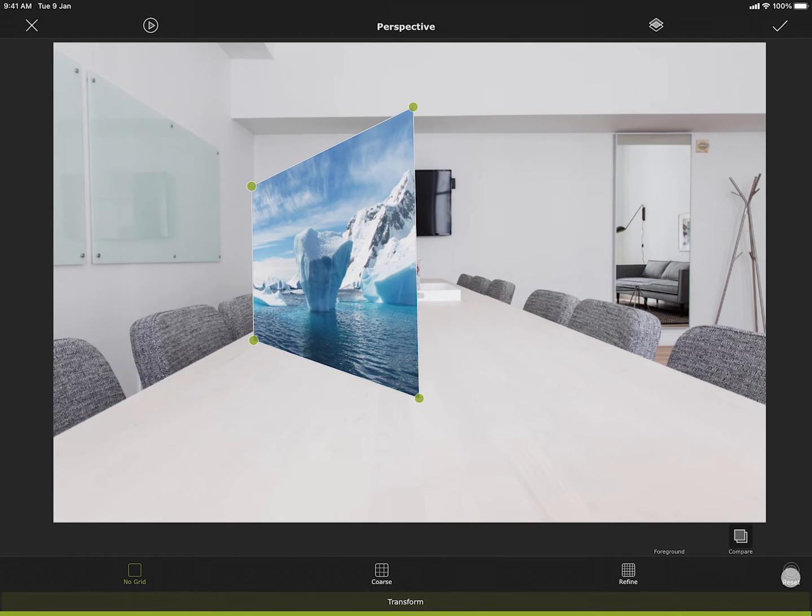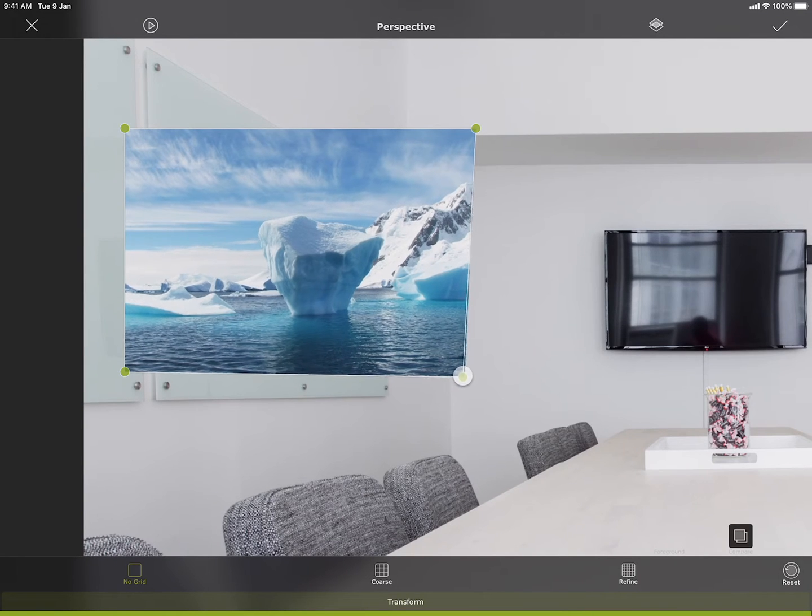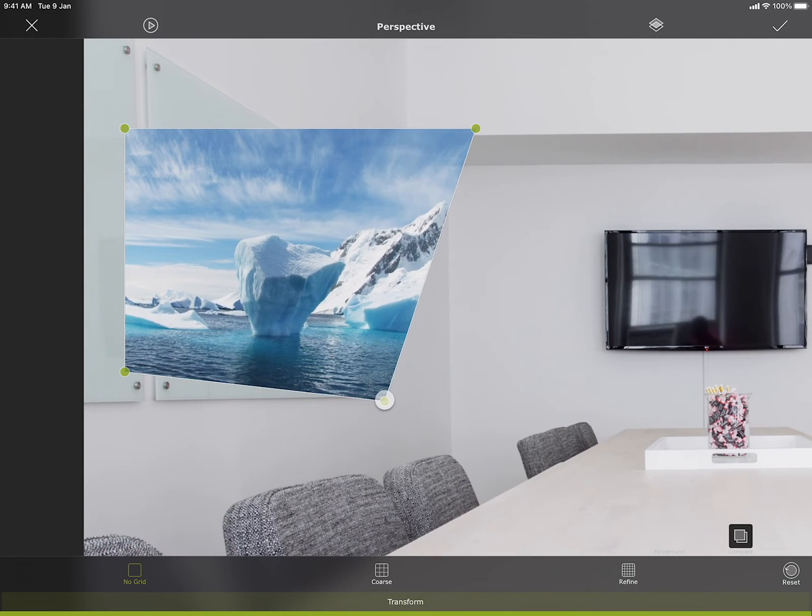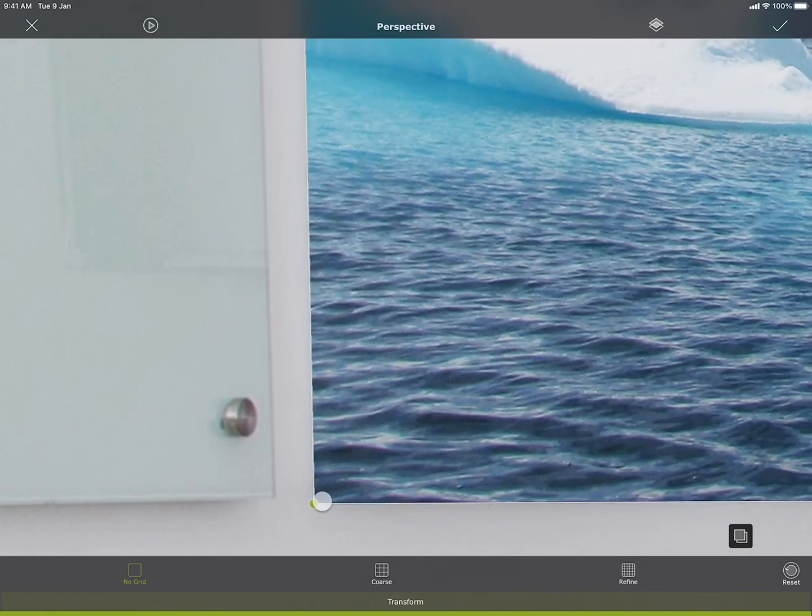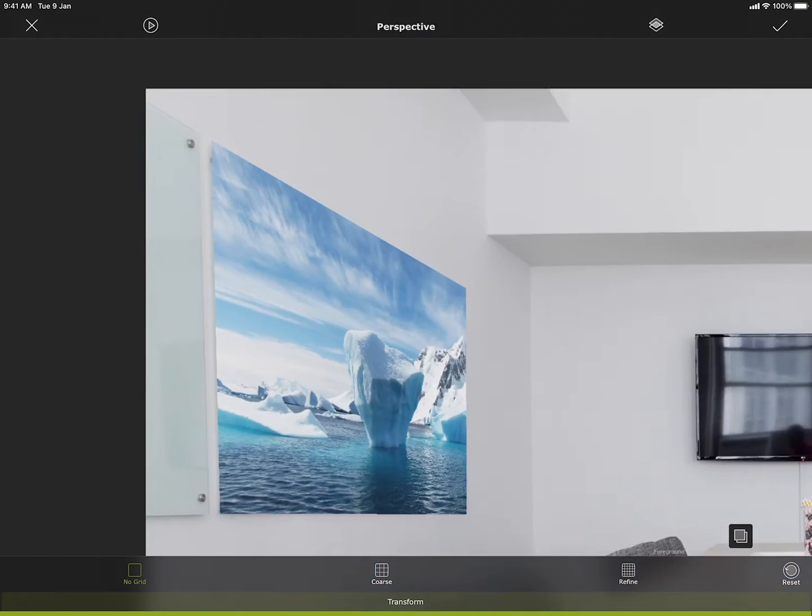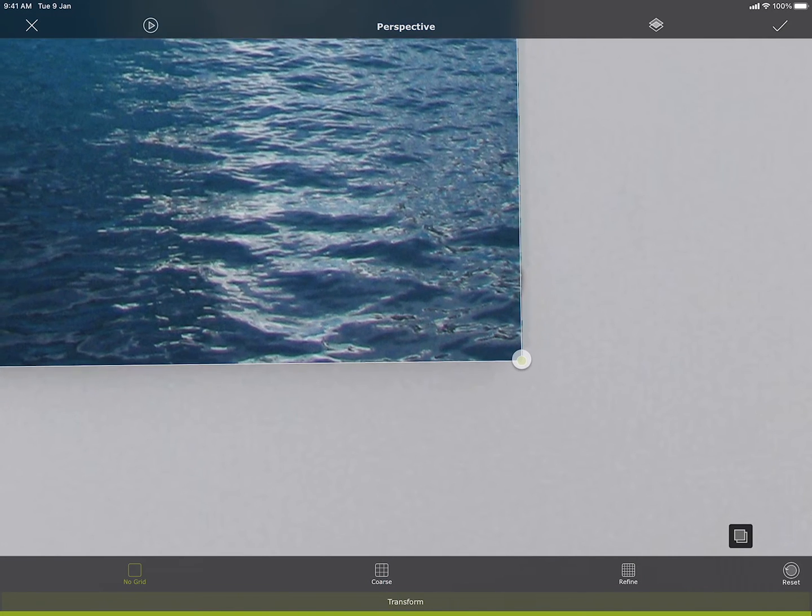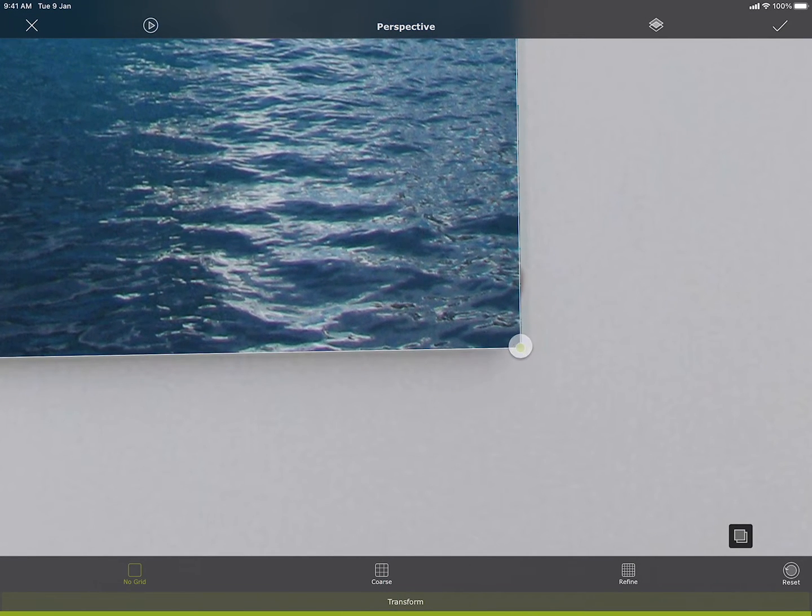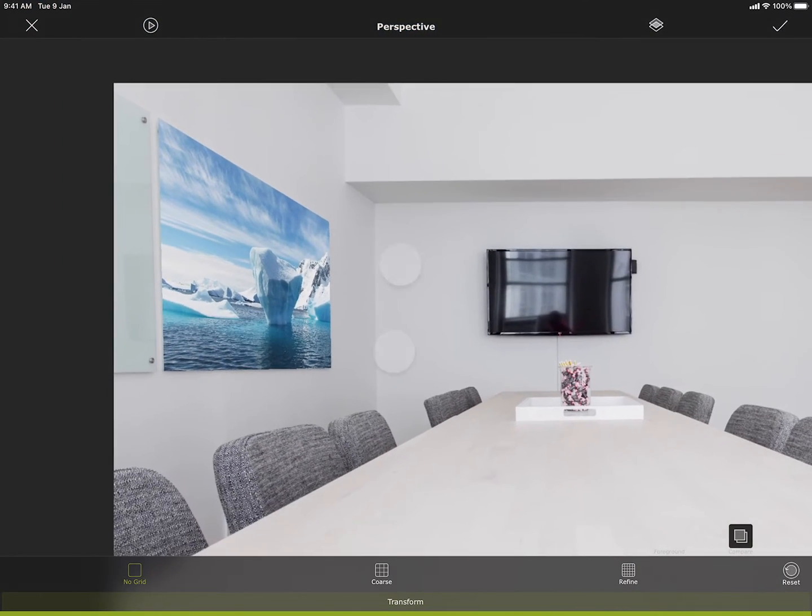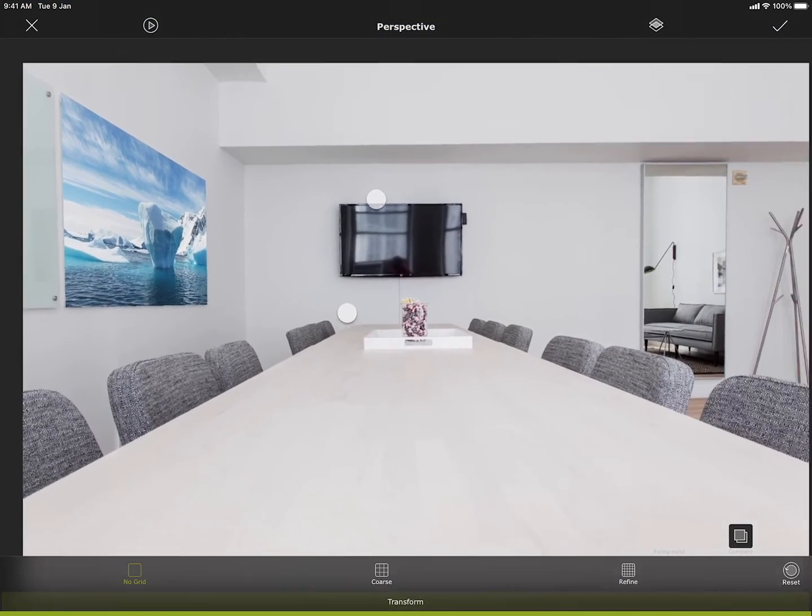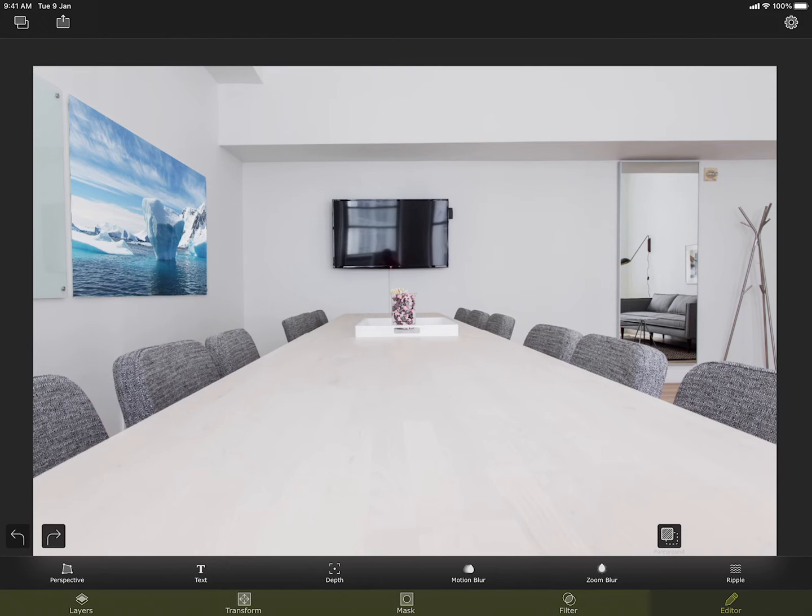Press the reset button to reset all the changes. Let me now align the image into the wall. Okay, this looks perfect. It looks like the picture is on the wall. Let me accept this edit by pressing this accept button over here.